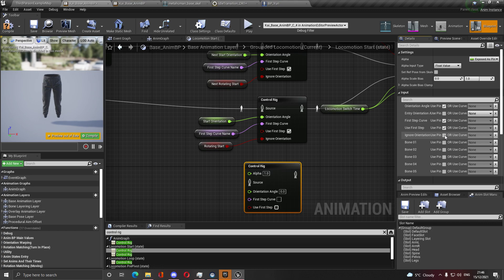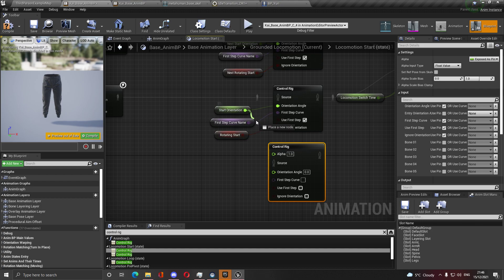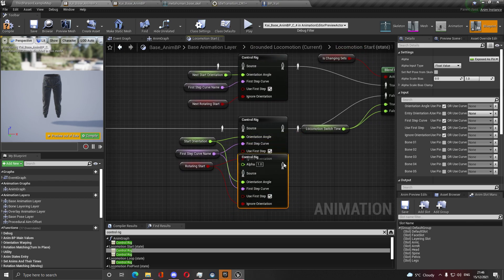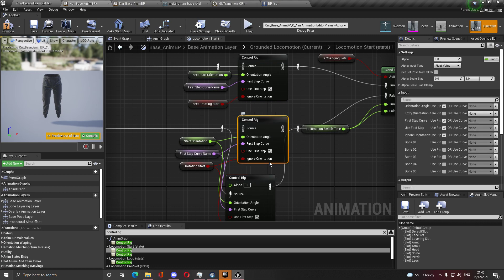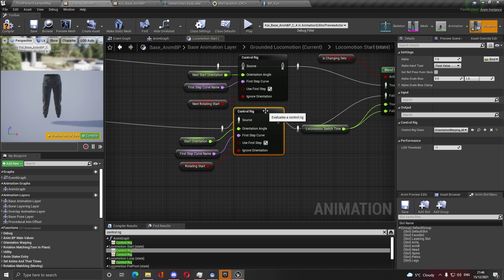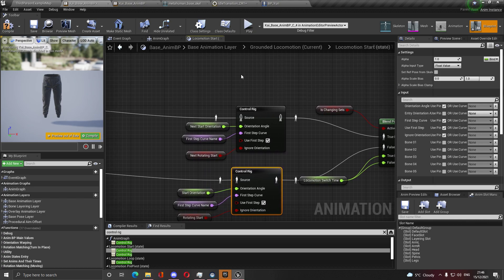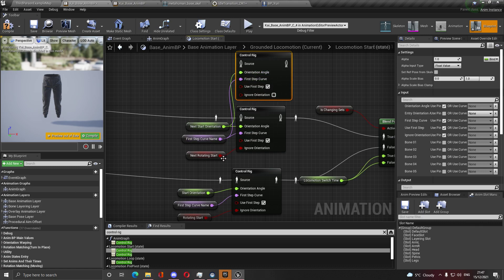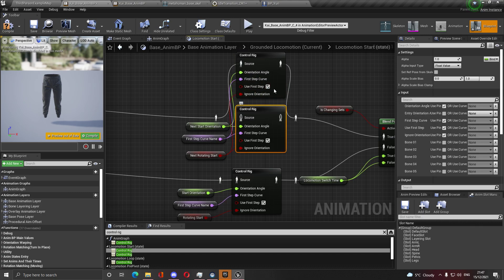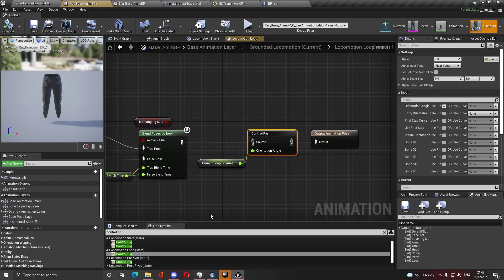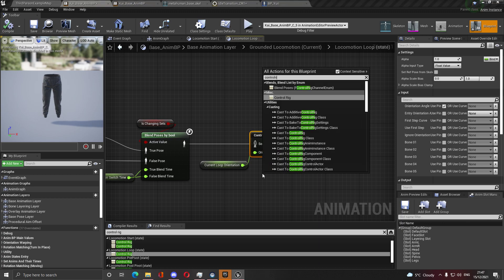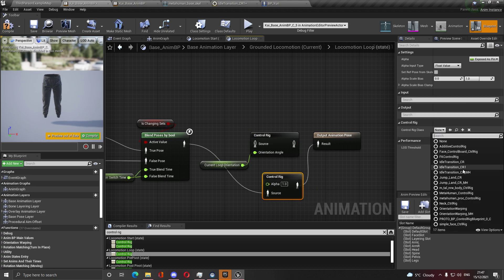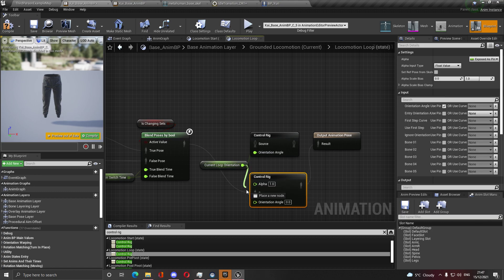So again, control rig, and after your refreshed one with orientation warping refreshed, find it. I need the orientation angle, I need the first step curve, I need to use first step curve or not, and rotating and ignore orientation. These are the settings that I need. I'm going to put them here, plug them in. Now I can copy and paste it, plug these in.